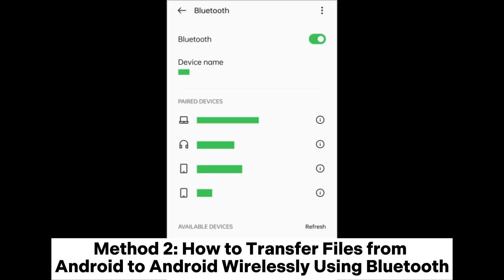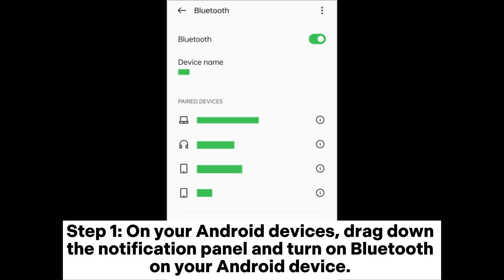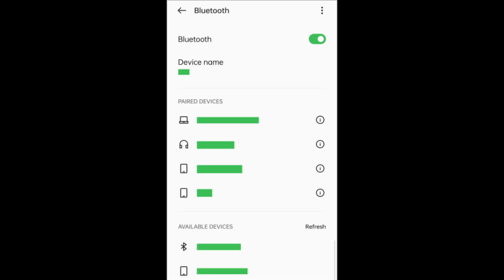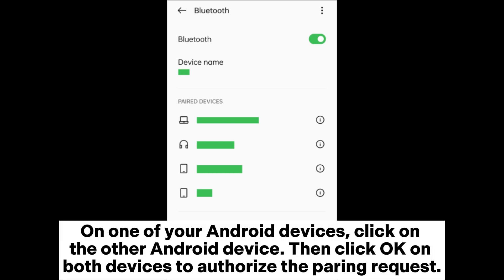Method 2: How to transfer files from Android to Android wirelessly using Bluetooth. Step 1. On your Android devices, drag down the notification panel and turn on Bluetooth. On one of your Android devices, click on the other Android device, then click OK on both devices to authorize the pairing request.